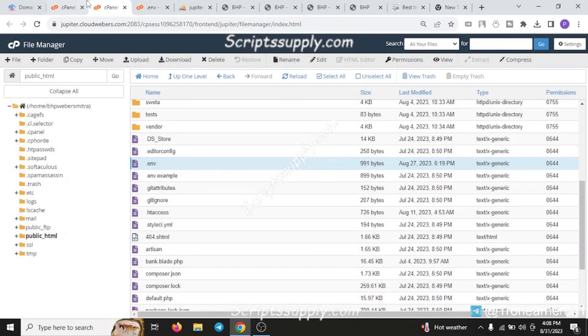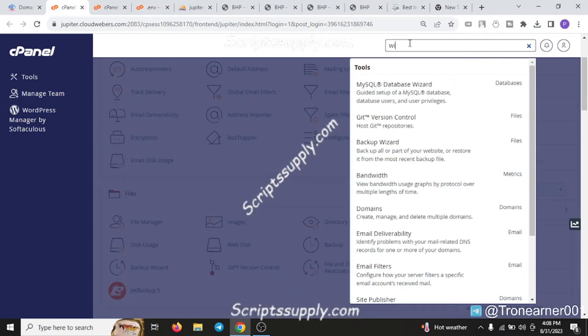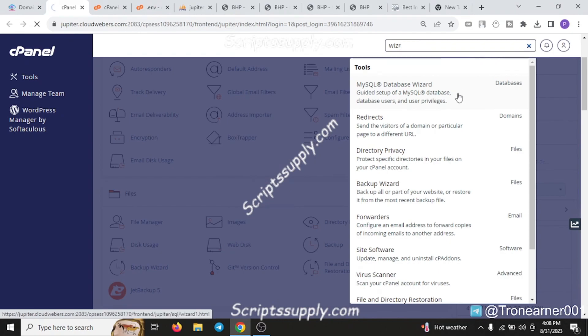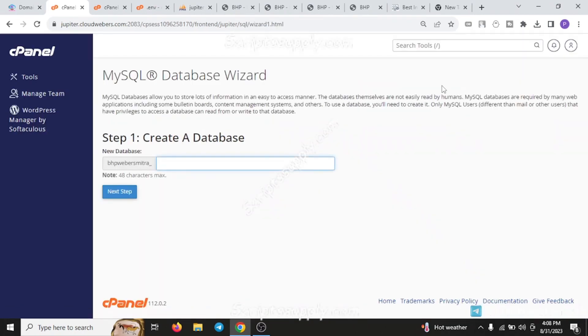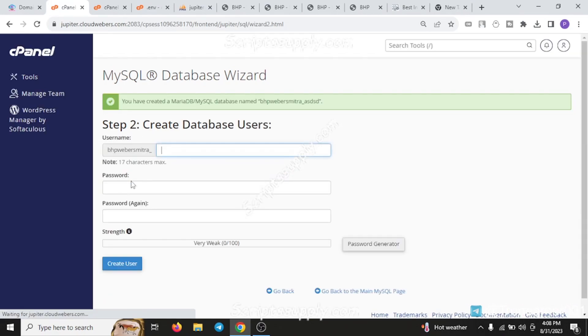Now for creating the database, you need to search for the wizard. Click on the wizard button - it will open a site where you type your database name followed by the user and the password.